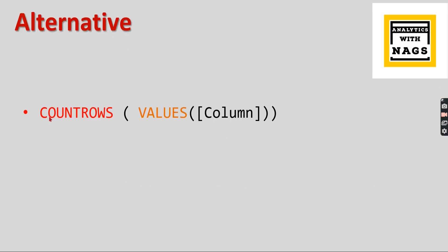So the alternative - how you need to write the syntax goes like this: COUNT ROWS of VALUES column. VALUES function takes either a column or table. In our case we stick only to the column. So once you use this, this will give us the distinct count as well.